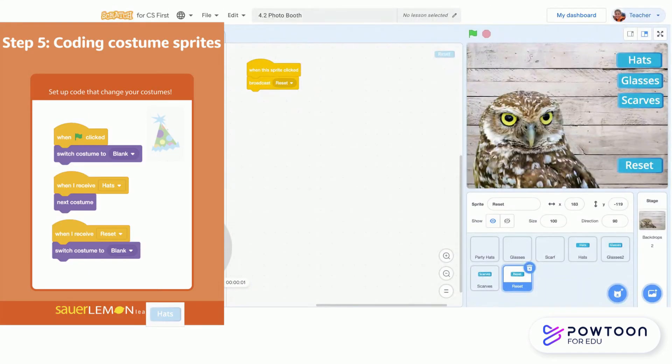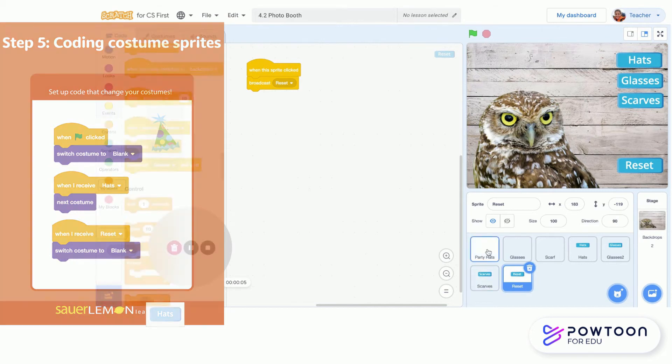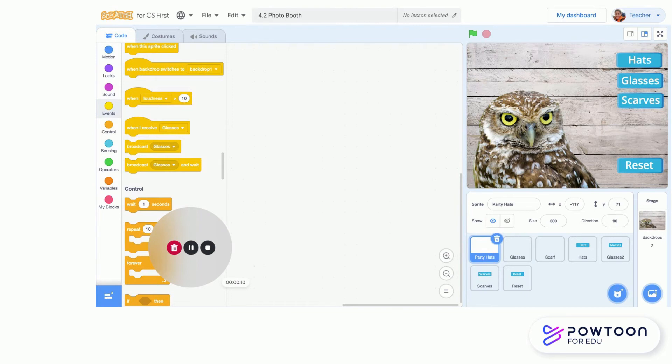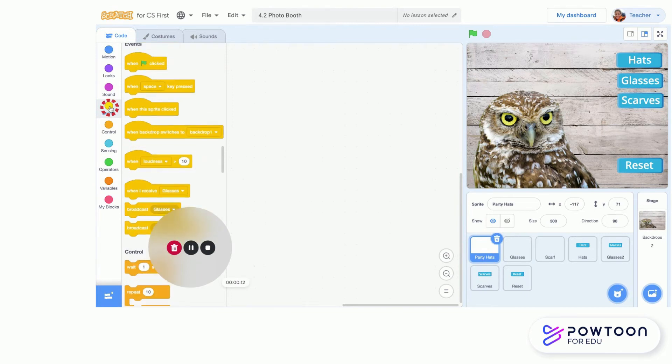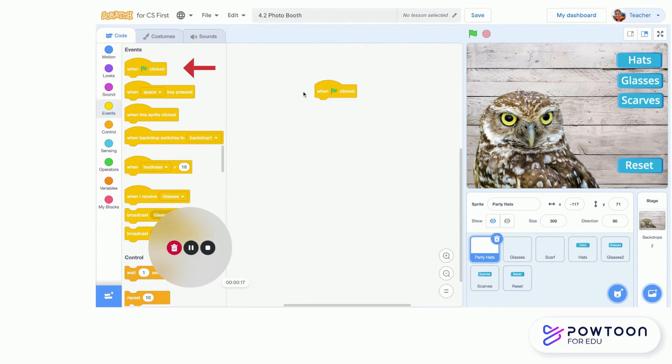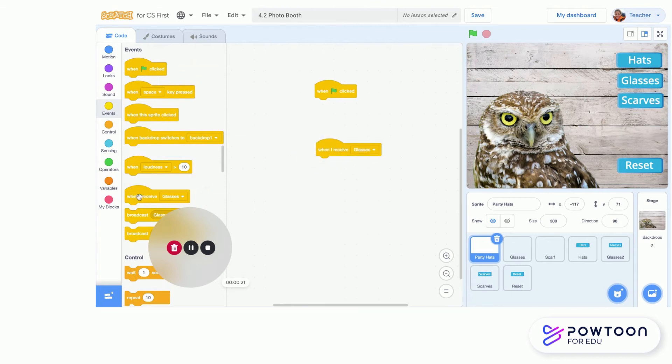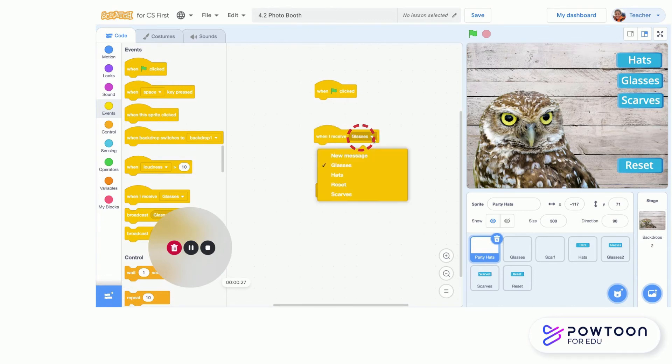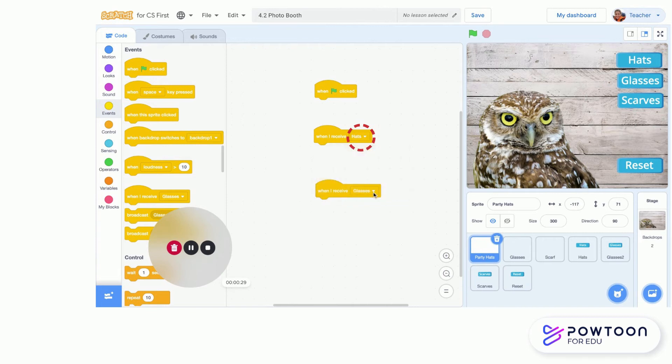In Step 5, we are coding our costume sprites, so I'm going to start with my party hats. I need to grab out a couple of blocks from our events menu and some from our looks menu. I'm going to start with my events. I need one 'when green flag is clicked' and I need two 'when I receive.' I'm going to grab out two of these ones. Then I need to switch these to 'hats' also, because I'm on my hats sprite. So I have 'when green flag is clicked,' 'when I receive hats,' 'when I receive hats.'